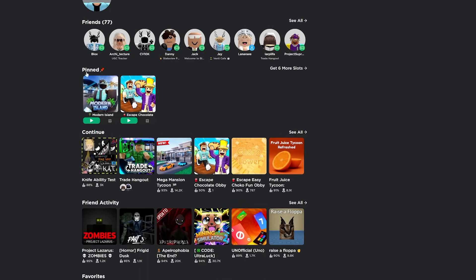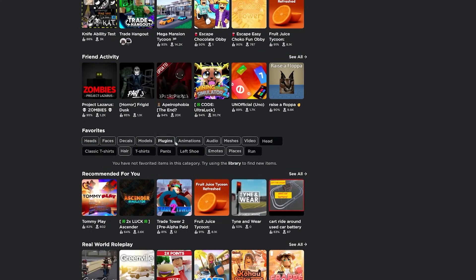And then if I go down a little bit, you can see I have pinned games right here. I have my two games and I can even get more slots if I want. You can even have favorites on here. Just a few additions to the homepage.